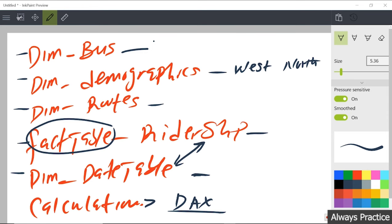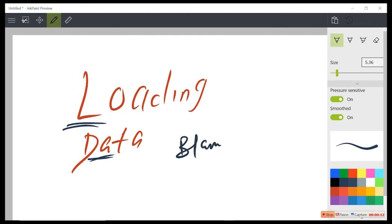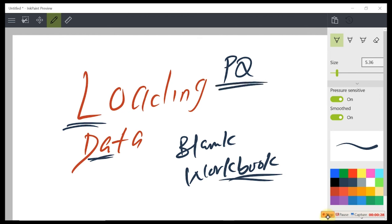Now we're going to be loading our data into our file. We're going to be loading this into a blank workbook. Our data is going to Power Query — PQ for Power Query — and from Power Query we load it to PowerPivot — PP for PowerPivot. That is actually where you can store your data and create what we call relationships. We're here for the practical, not for the talk. Let's do it.